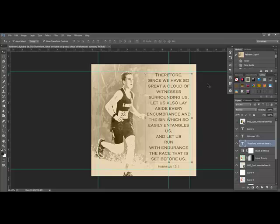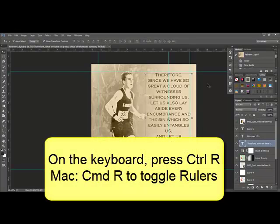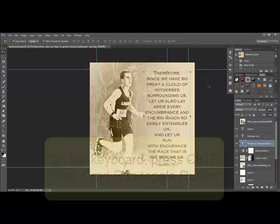By the way, you can toggle the rulers off and on by pressing Command or Control R on your keyboard.